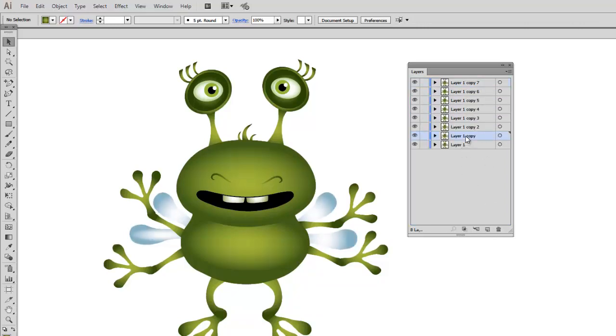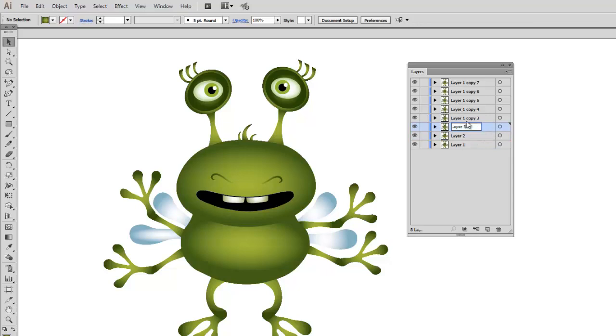And for convenience I am going to rename them: Layer 2, layer 3, layer 4, layer 5, and so on.